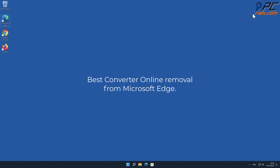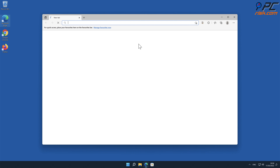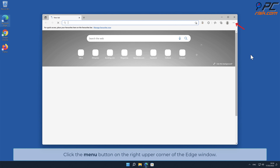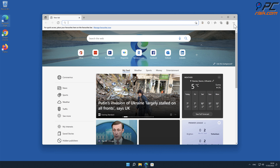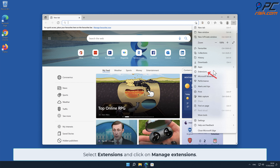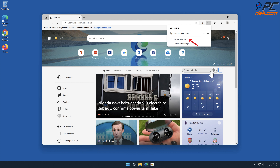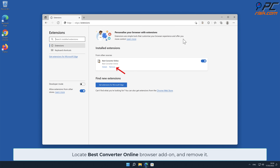For Best Converter Online removal from Microsoft Edge: click the menu button on the right upper corner of the Edge window, select Extensions and click on Manage Extensions. Locate the Best Converter Online browser add-on and remove it.